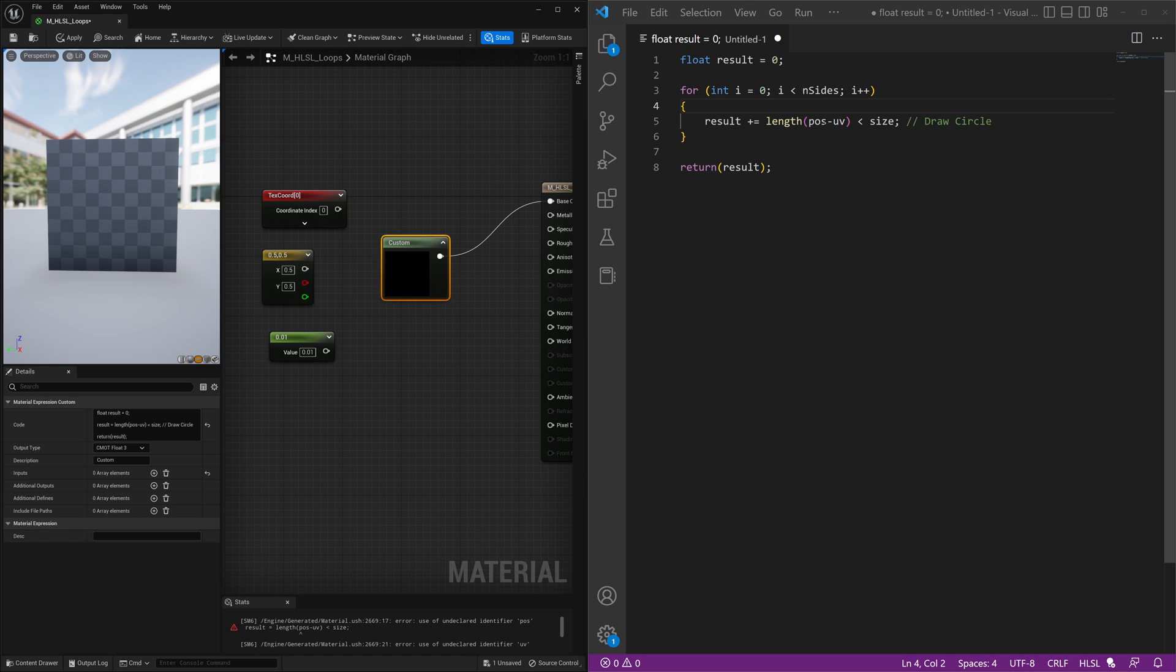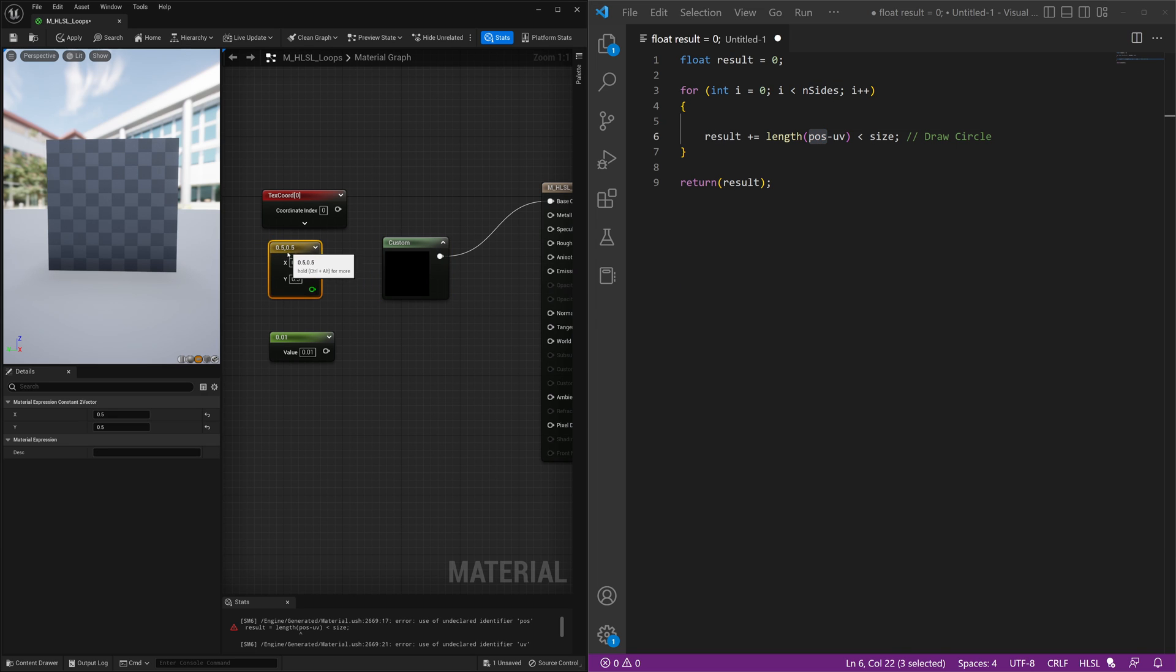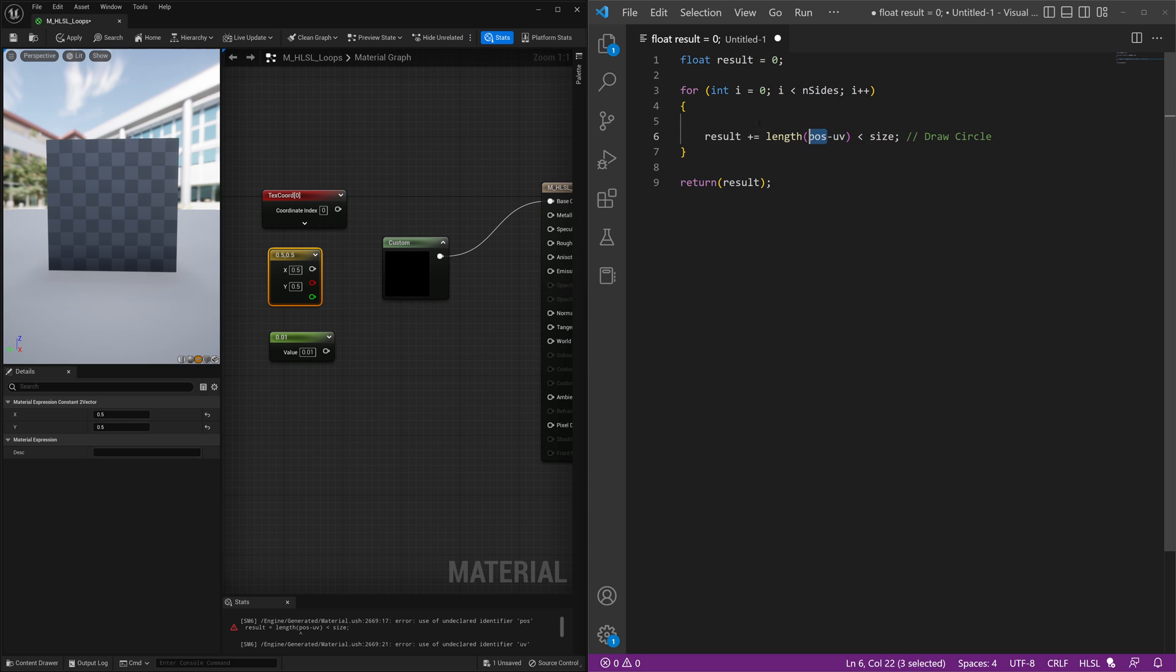So how do we do that? Well this position will now equal a new variable. So what we're going to do is this position is no longer going to refer to this.